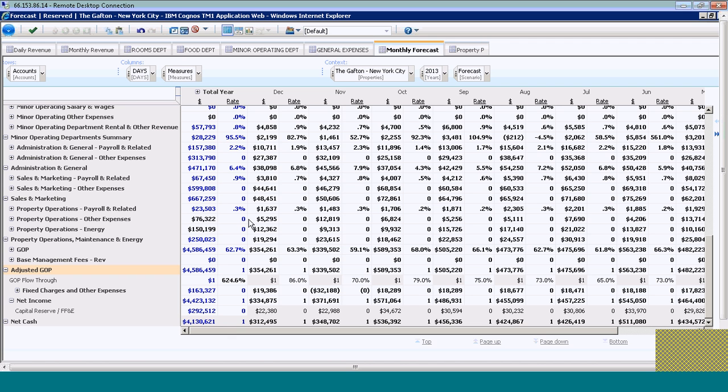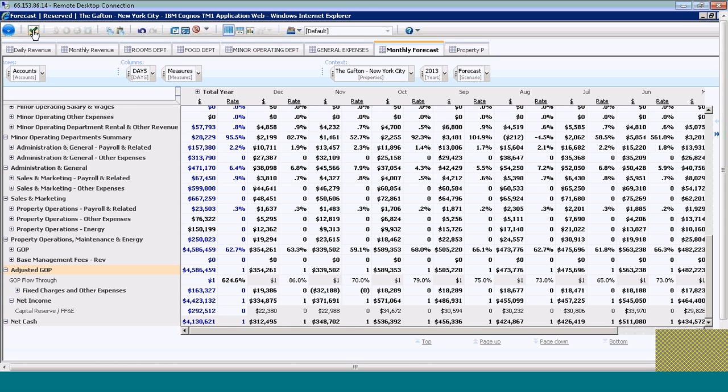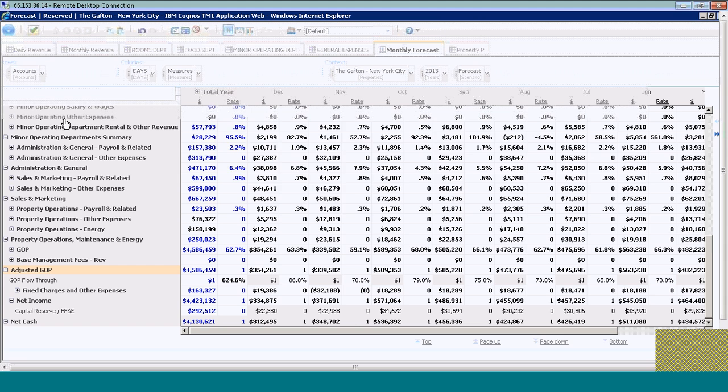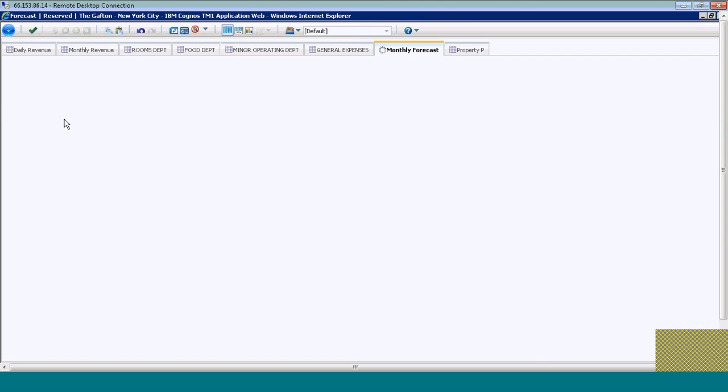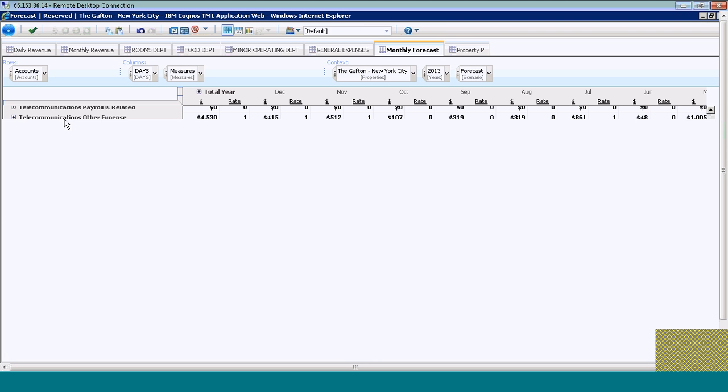To create a sandbox in this instance, the first thing I'm going to do is save what I've keyed into my existing forecast. I'll come up here and click the green checkmark to save it. You'll notice all the numbers that were blue are now black, which means they're saved within the model.